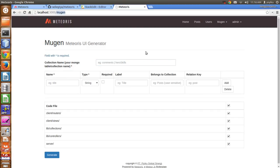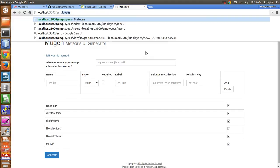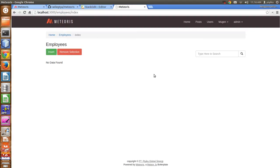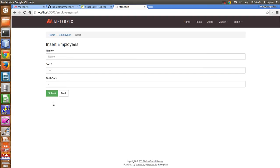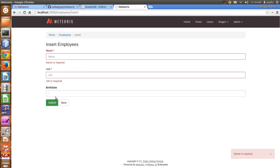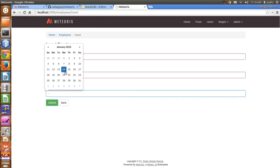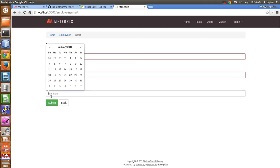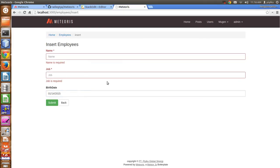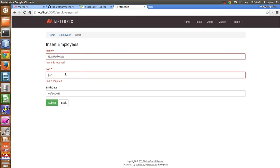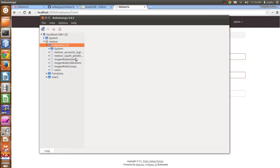Now I'll use the employees. You have the employees here, and of course you have the name, job, and first date fields. Because the type is date, it will automatically use a date picker like this. I'll set my name, and the job field will use the job_id.